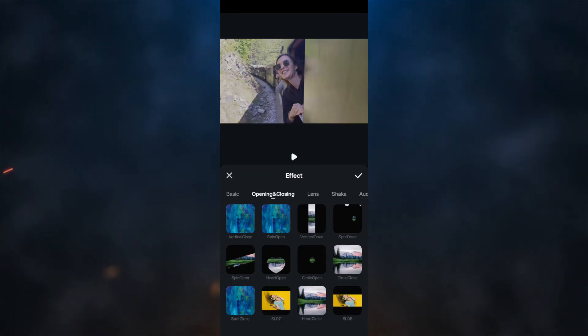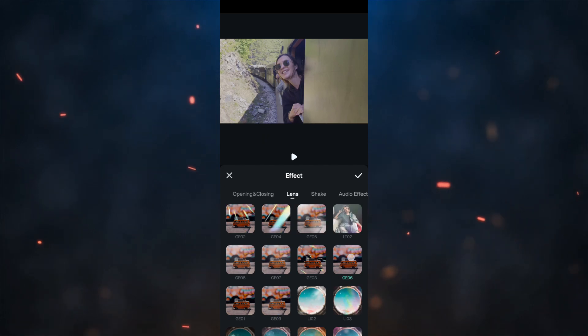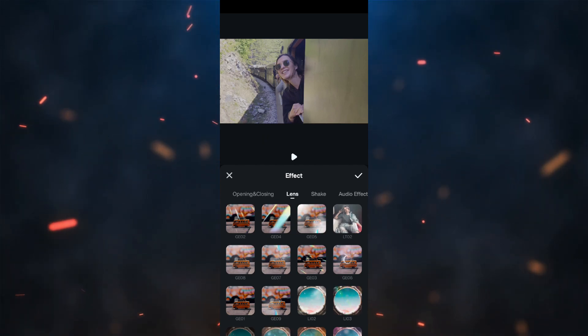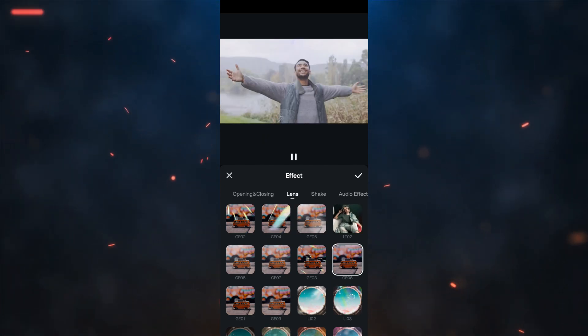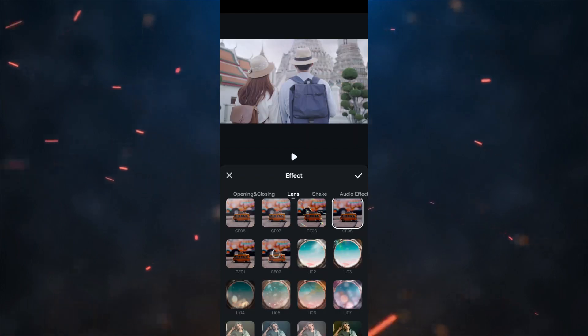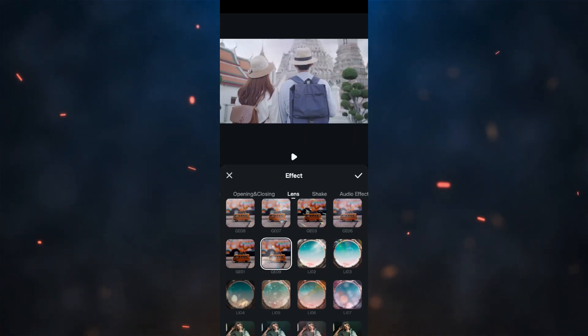For travel videos, adding lens flare to video gives them a cinematic look. Try some of these. Make your vlog interesting.